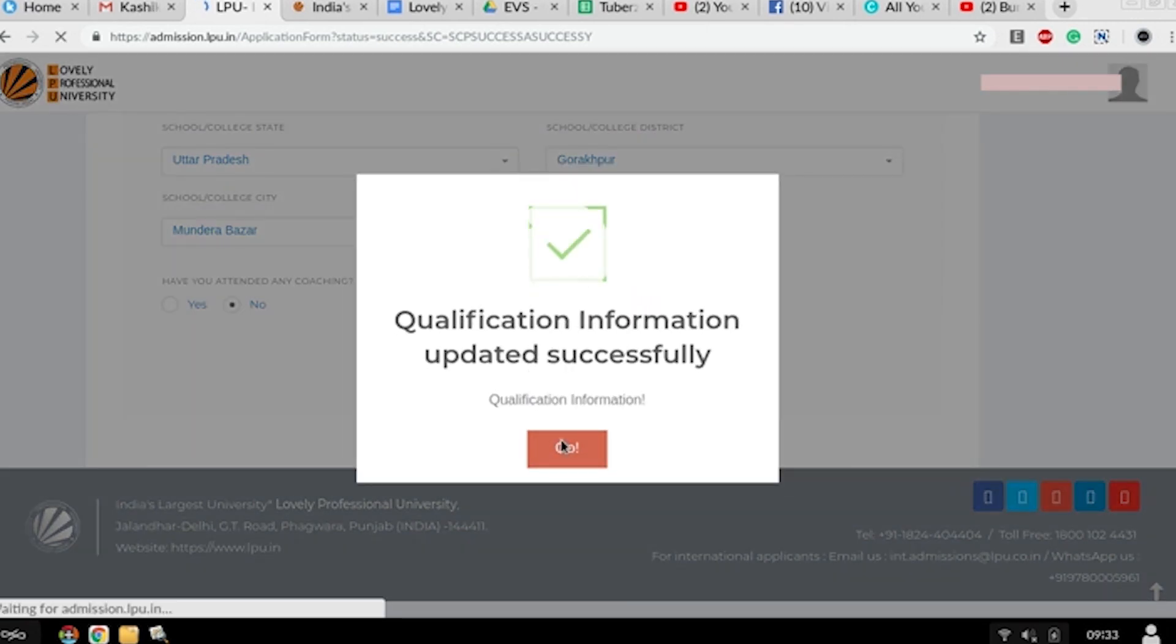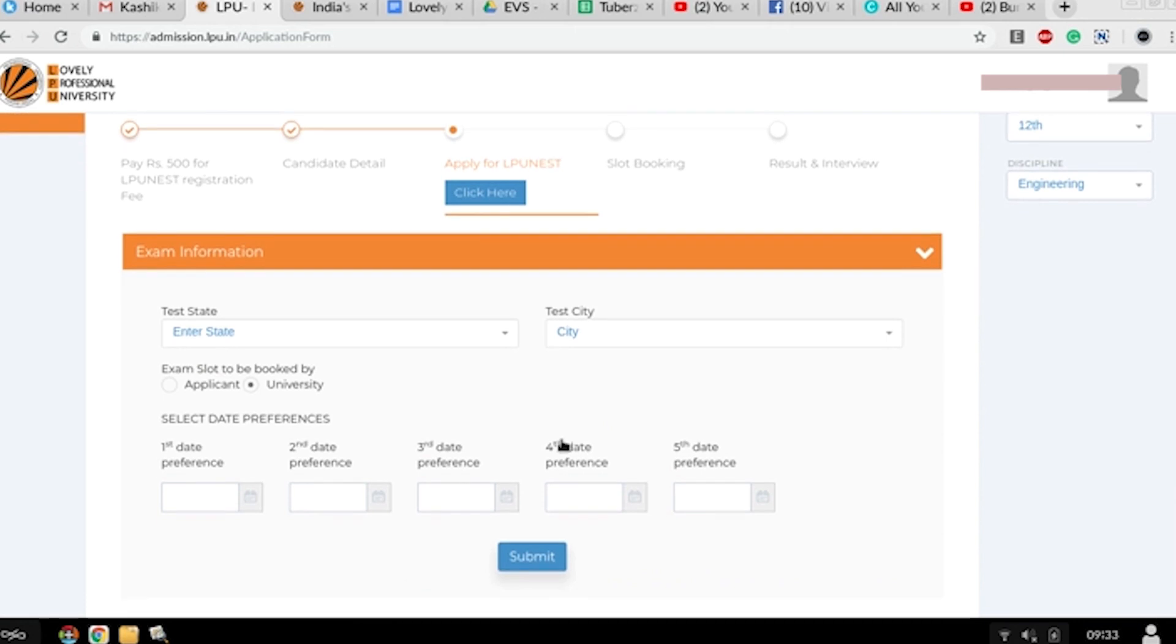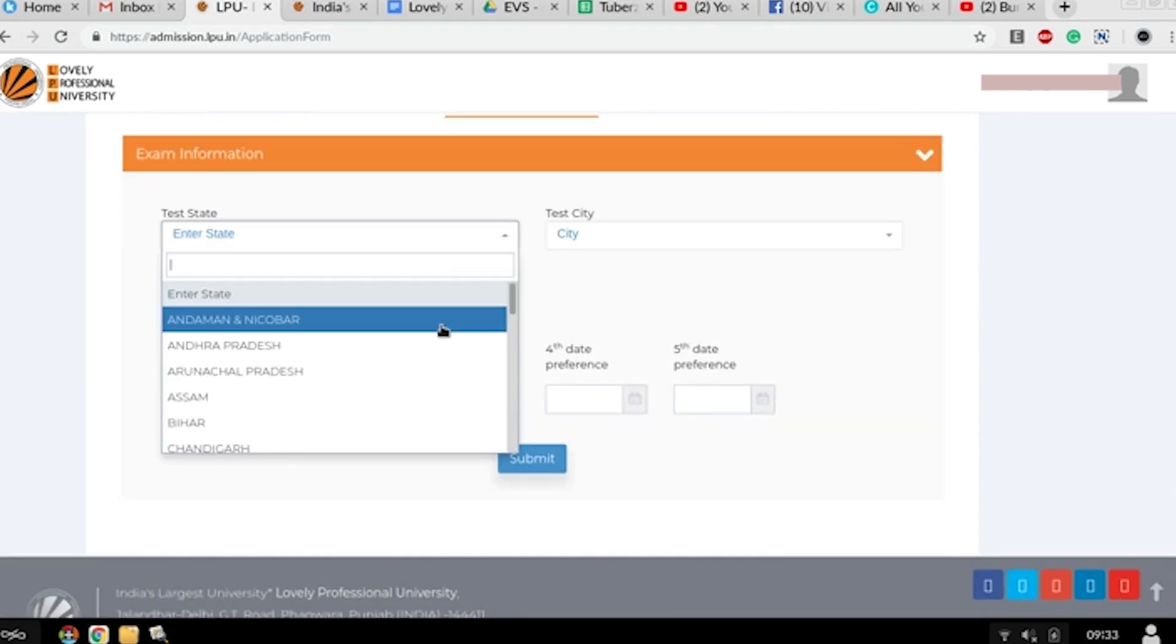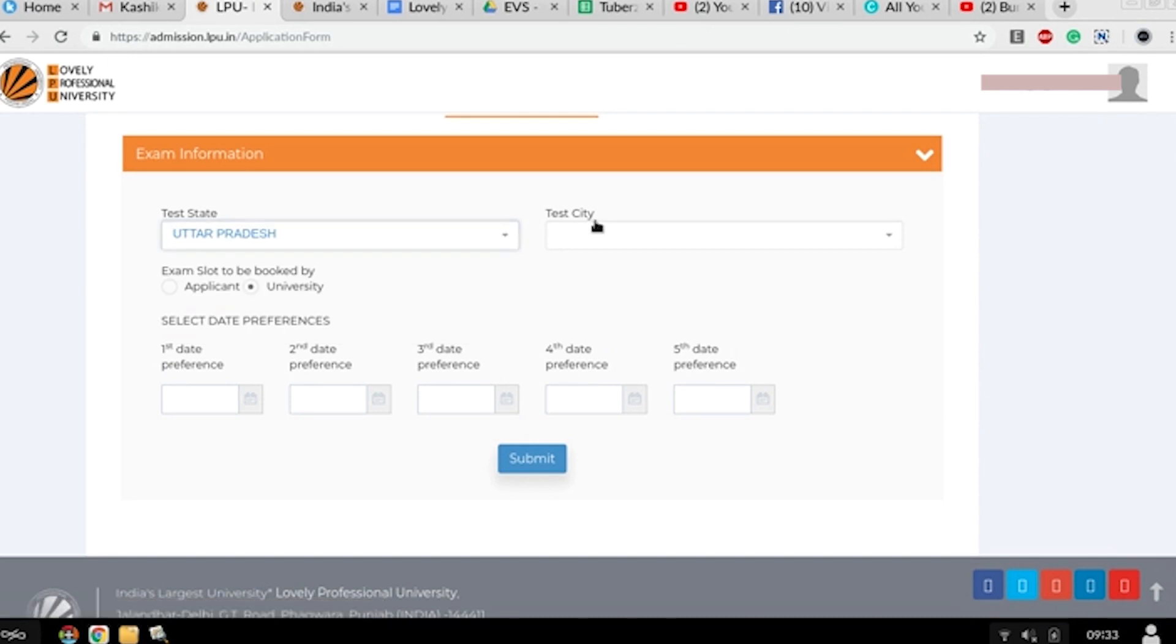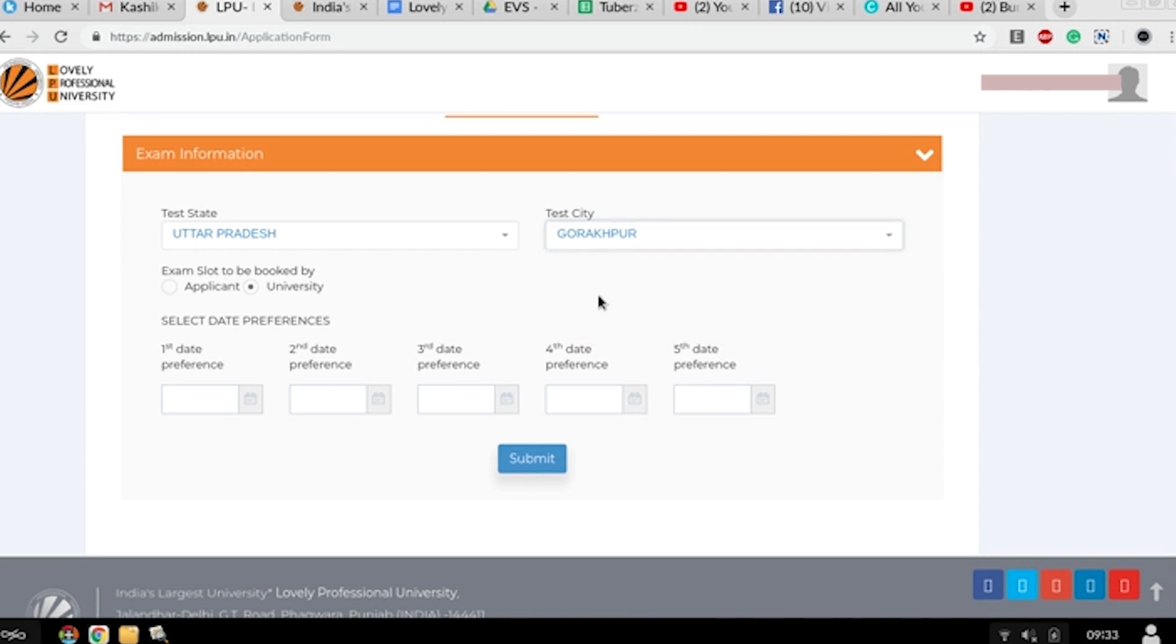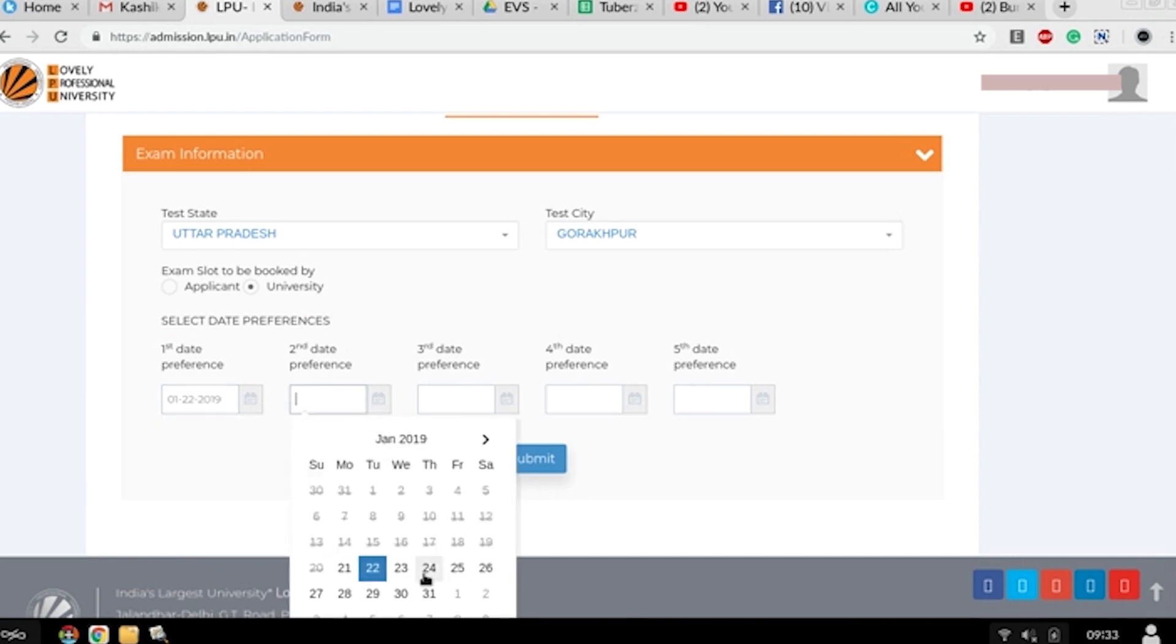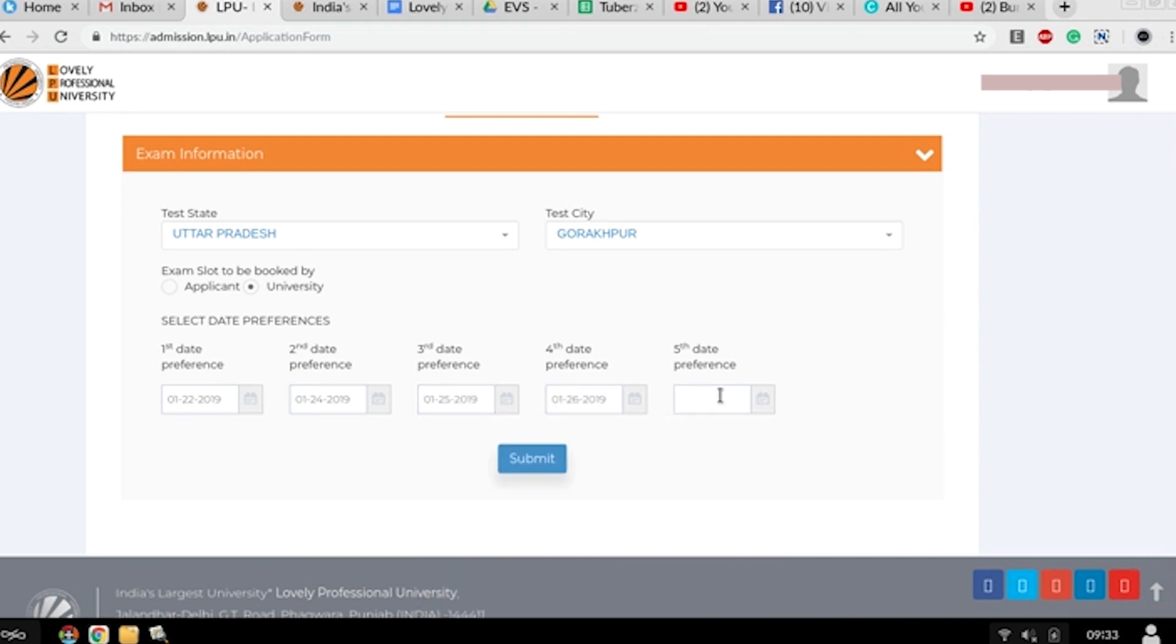Qualification information updated successfully. Press on go. Now you have to fill your exam information - test state, test city, exam slot to be booked. Then select the date preferences. First preference - there are five preference dates. You have to fill all five preference dates.